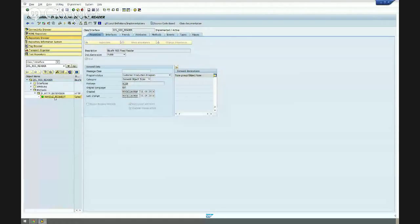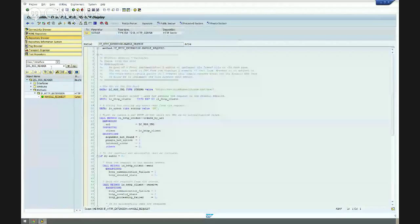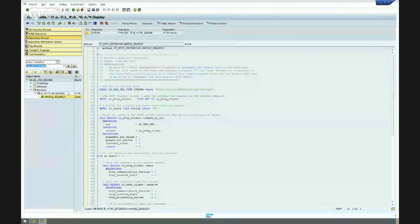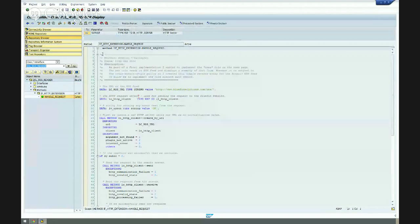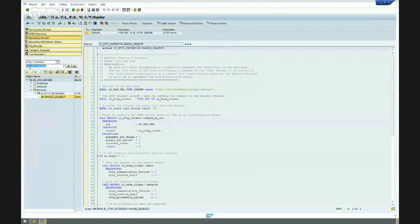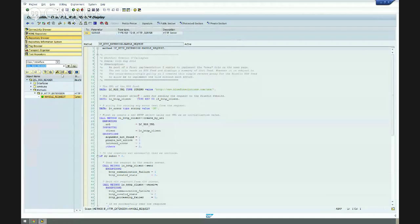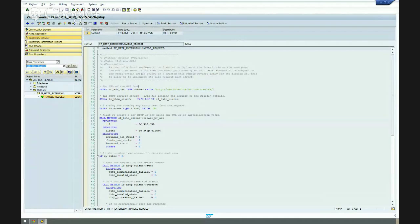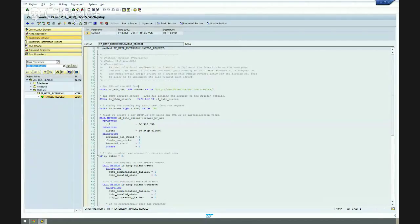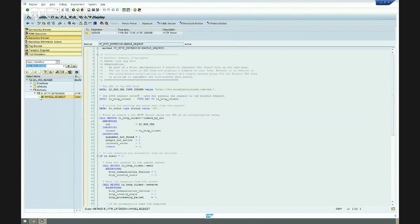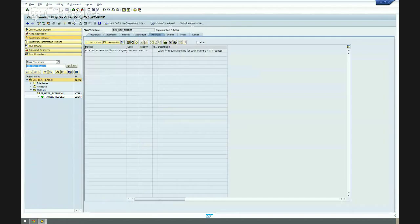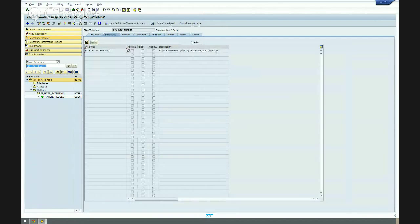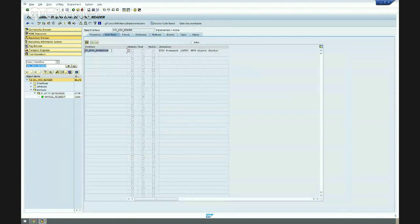What I've created is a very simple class within my system, which I've just called ZCL underscore RSS underscore reader. Now, this is all hard-coded in an ideal world. I would put this stuff into a table and it would be nice and configurable. We have a nice little reverse proxy going on for our internal RSS feeds. So, essentially what I've done here within this RSS reader is I have implemented the interface IF HTTP extension.